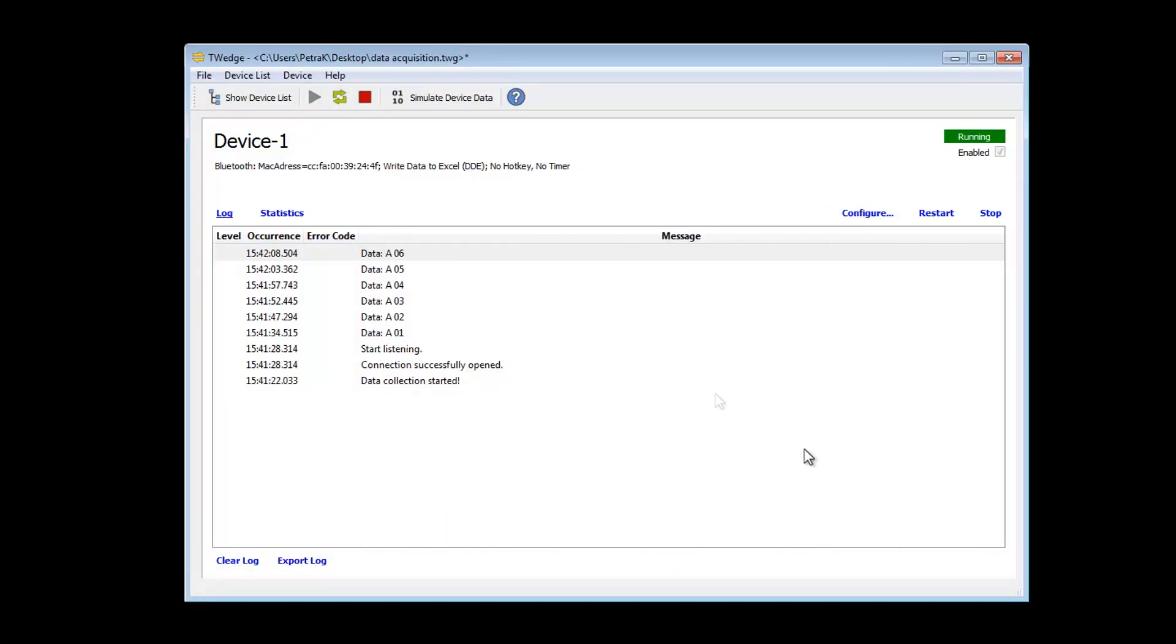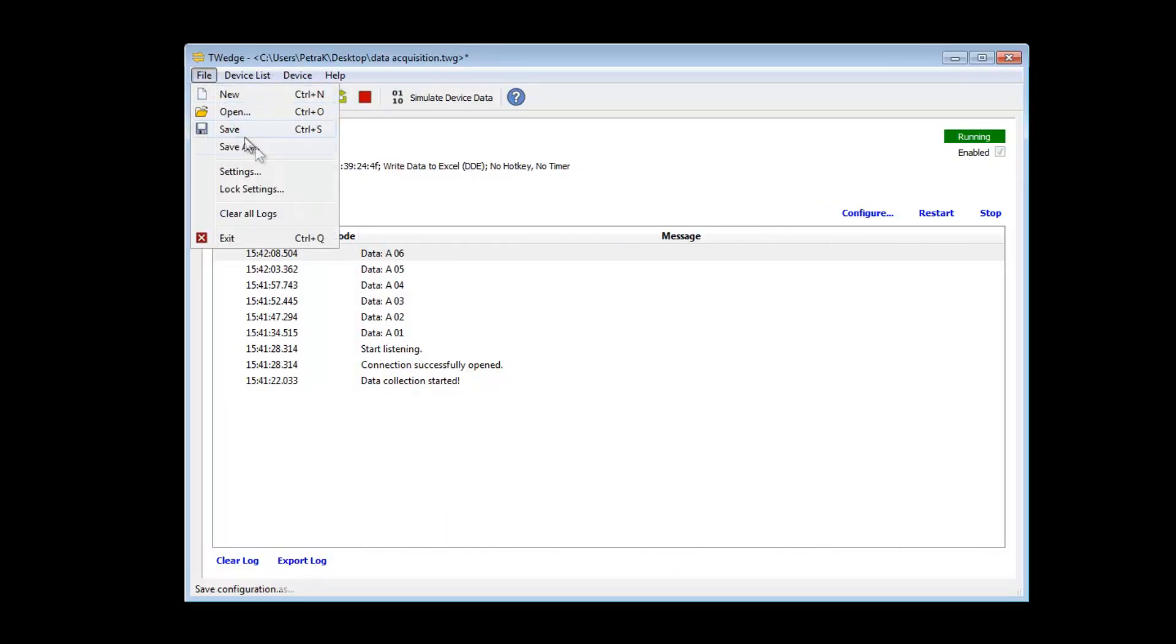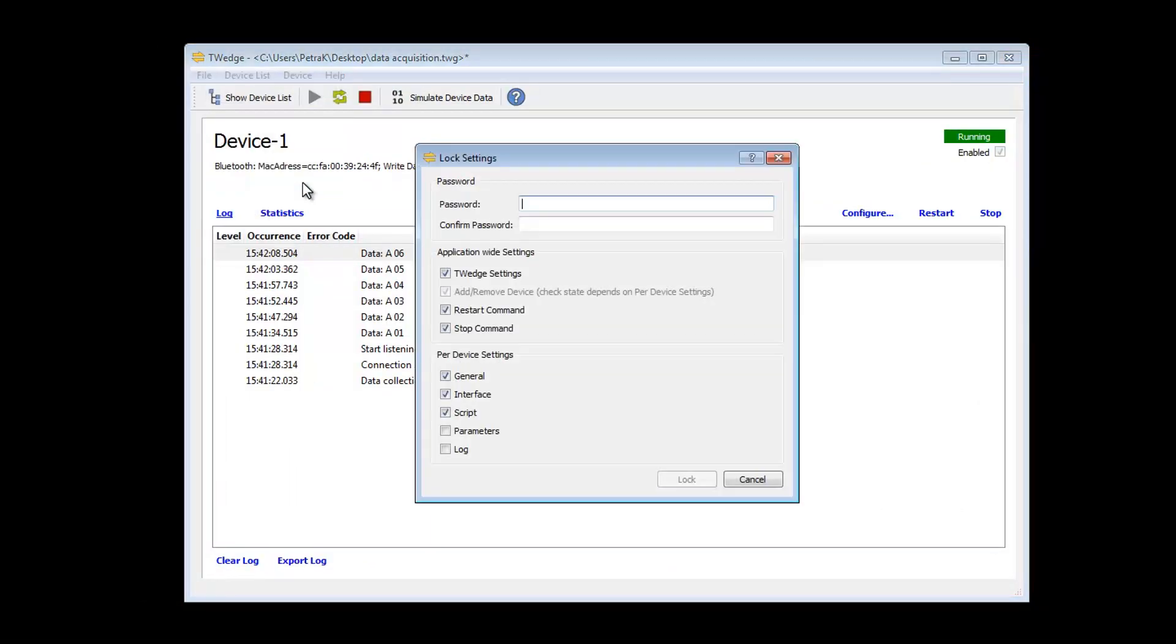For data security reasons and to prevent faulty operation, it is now possible to secure certain parts or the entire TWedge configuration with a password.